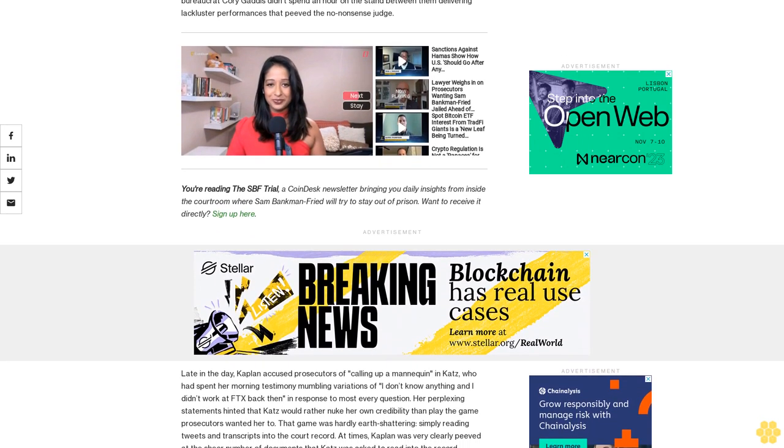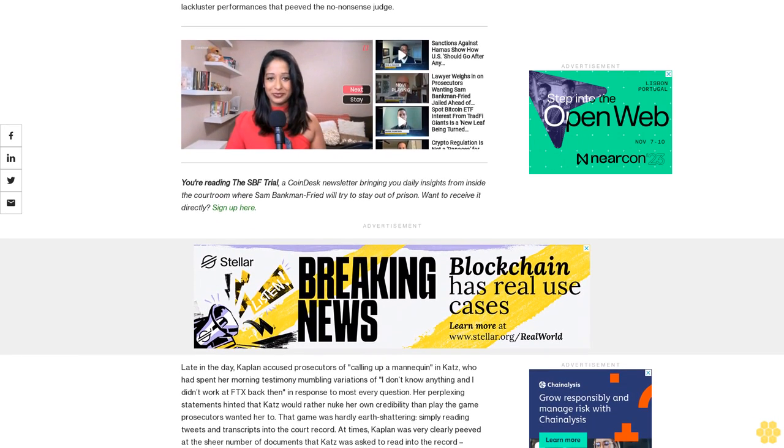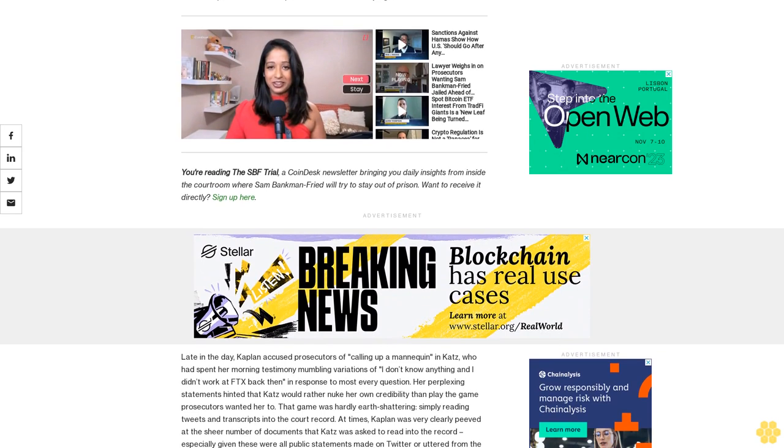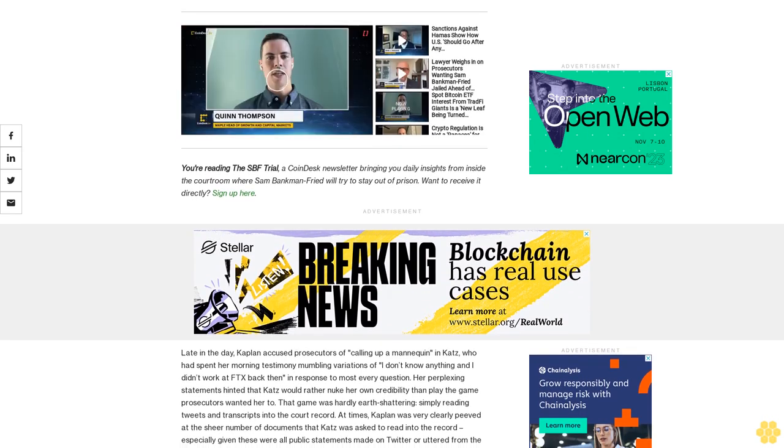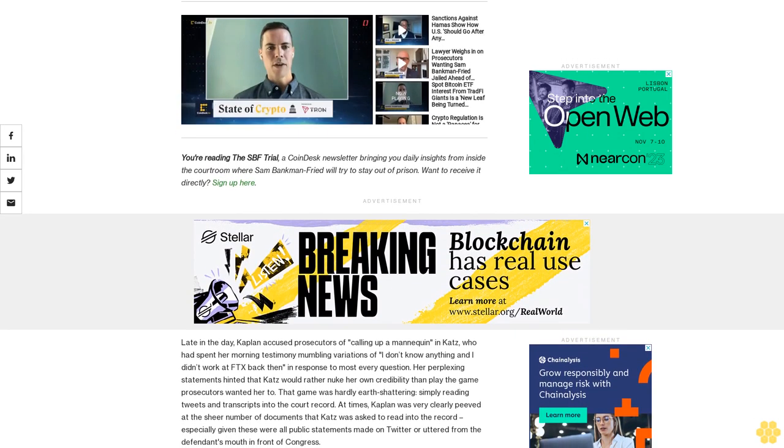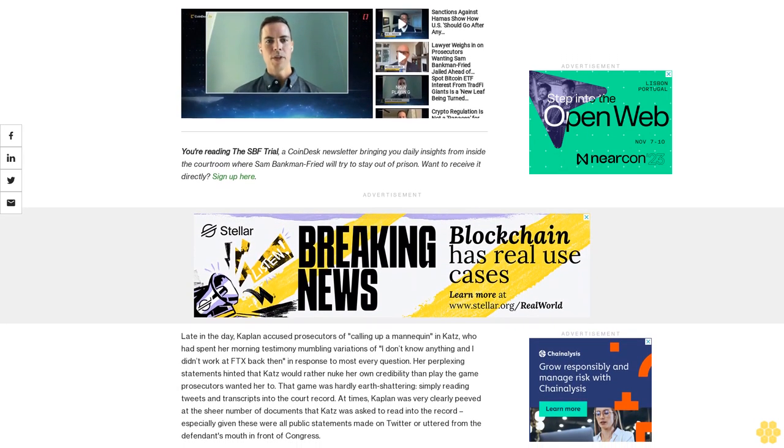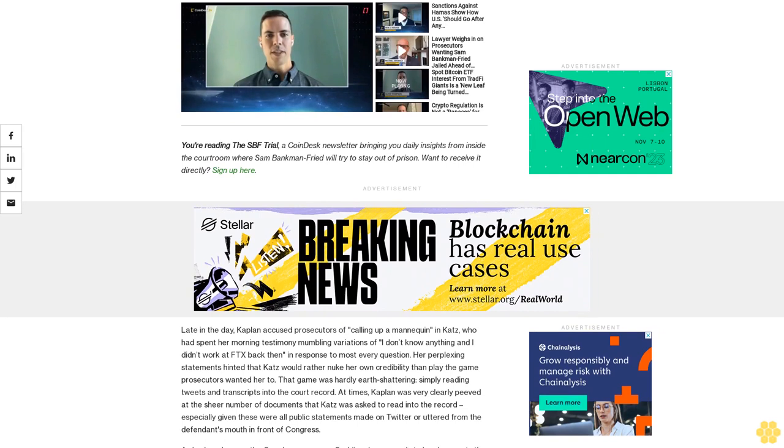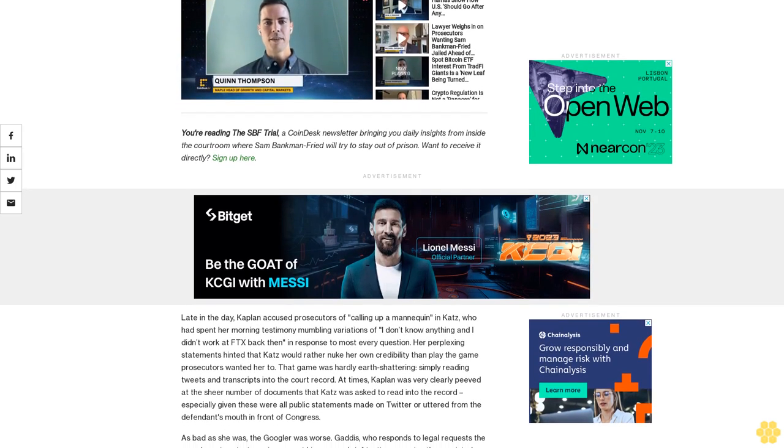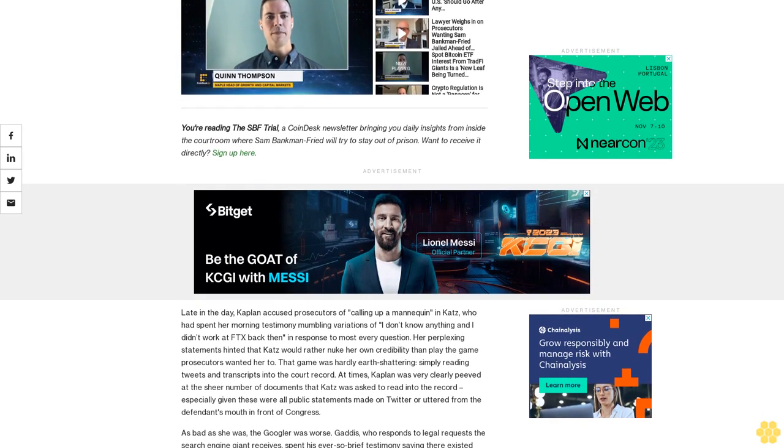Her perplexing statements hinted that Katz would rather nuke her own credibility than play the game prosecutors wanted her to. The game was hardly earth-shattering - simply reading tweets and transcripts into the court record.